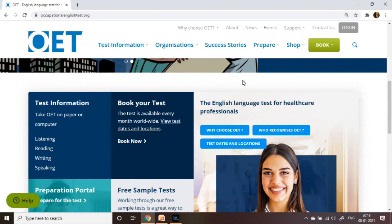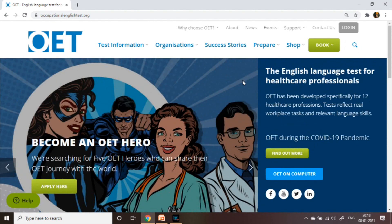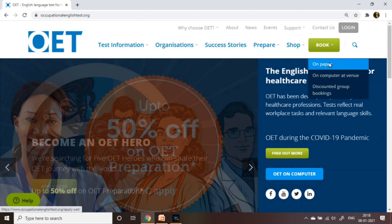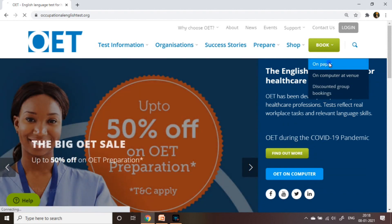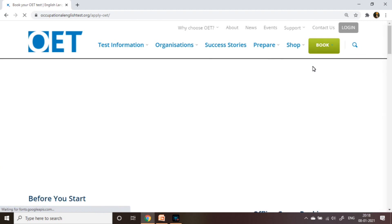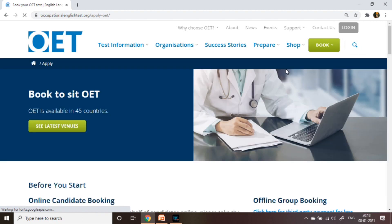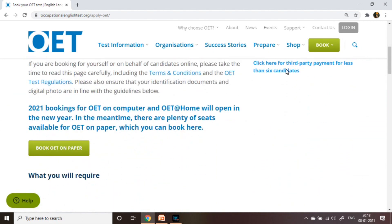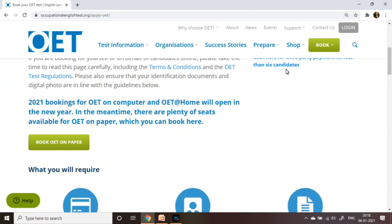Here is a lot of information about OET: test information, pre-sample test. Click the Book option and you can see 'Book on paper'. Click 'Book on paper' and you will get a new window.